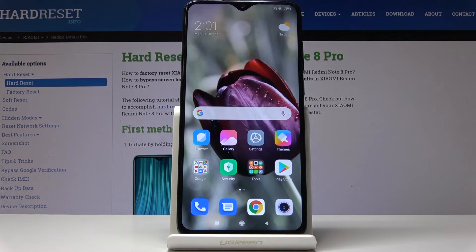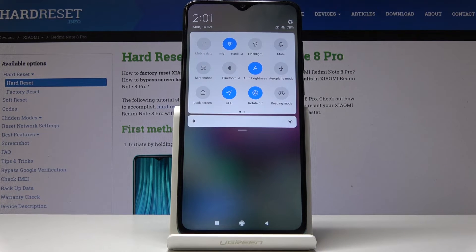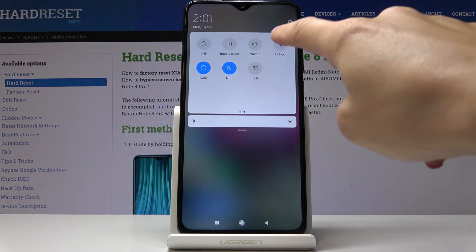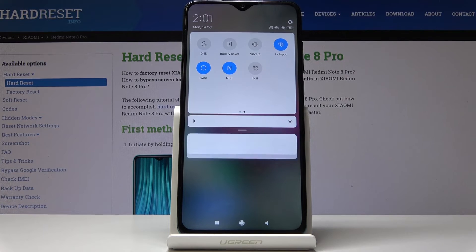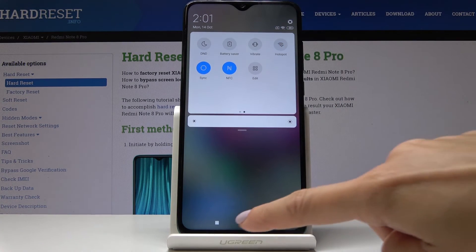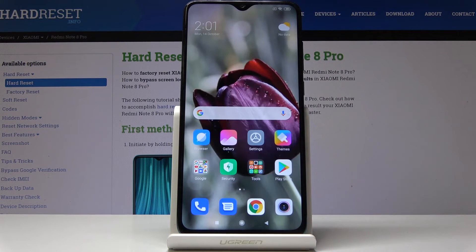You can also quickly activate the portable hotspot through the upper bar. Simply open the upper bar, locate the Portable Hotspot icon, and tap on it to activate. Once you want to switch it off, do the same thing. So you can activate, personalize, and deactivate portable hotspot on your device.